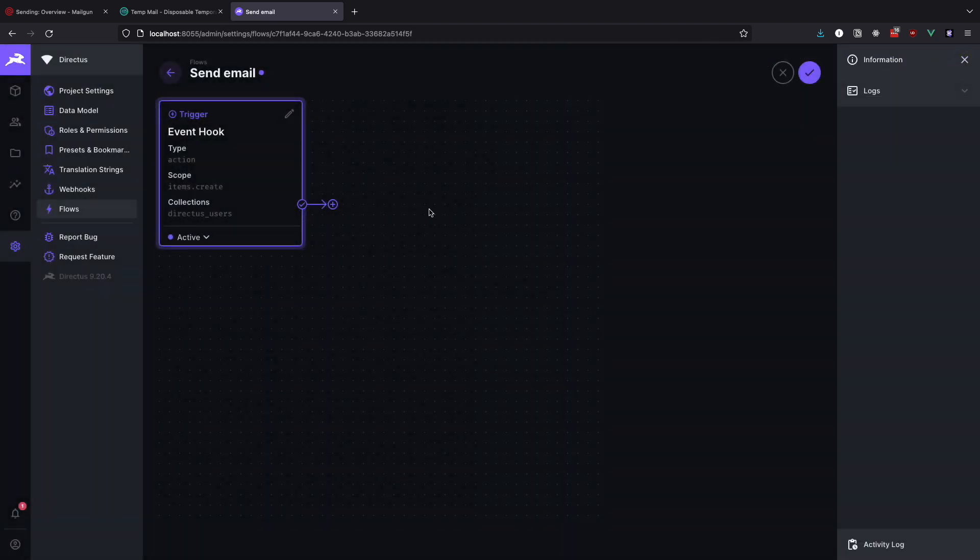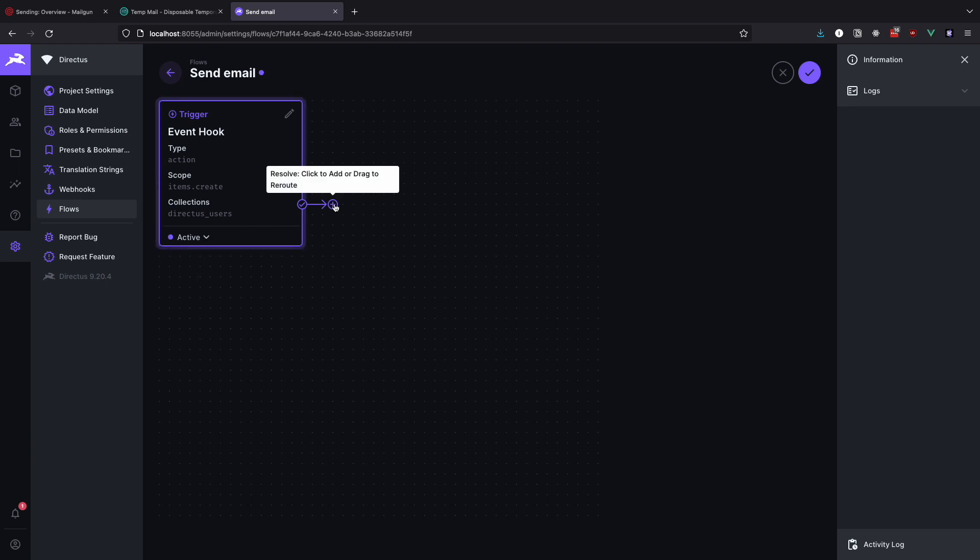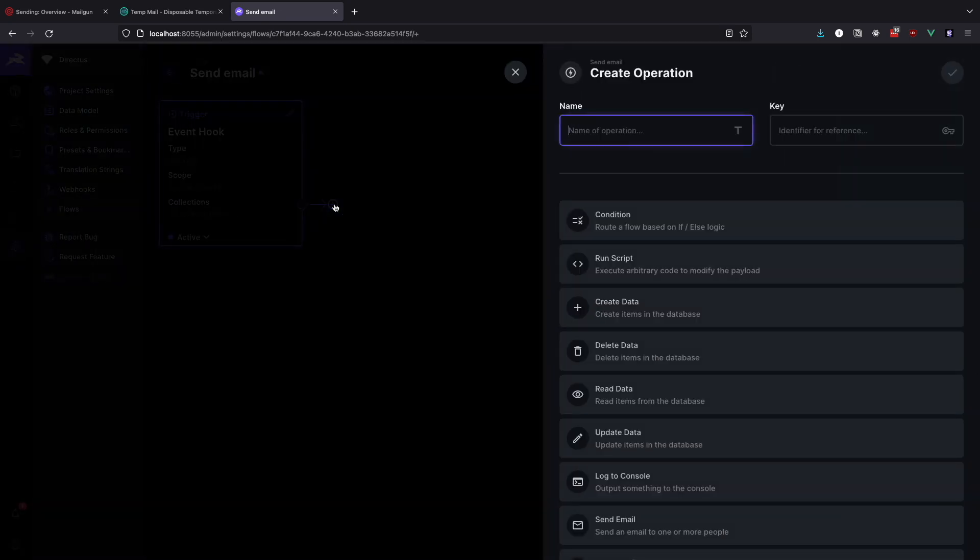So now we have our trigger set up. Be sure that it is set to be active. Inactive flows will not work. Click on the plus symbol to create an operation for our flow. We will name our operation mail send.